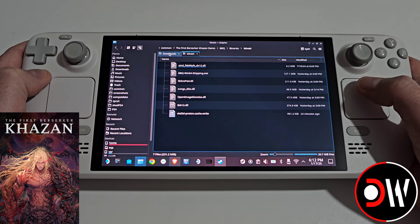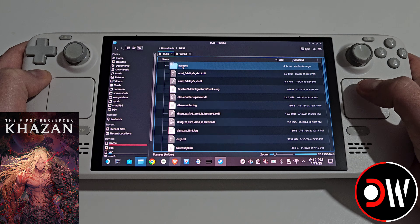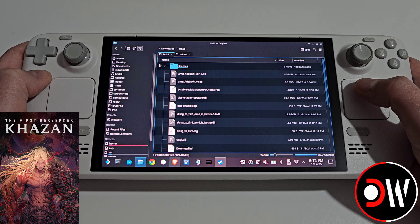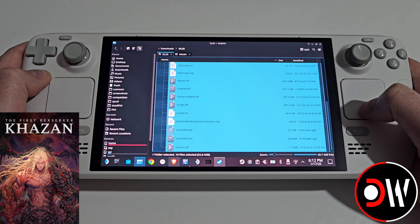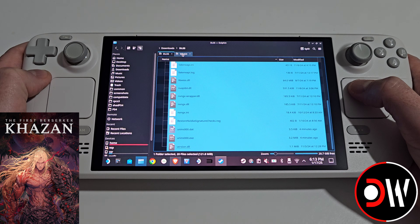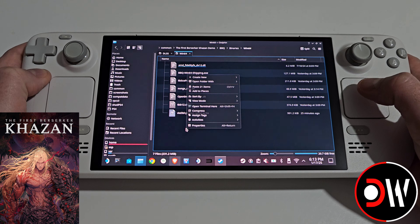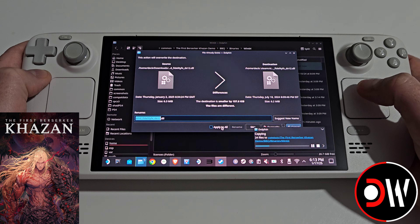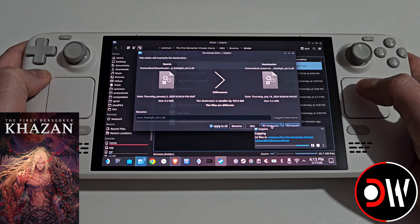Now we want to go to our downloads folder and go inside our DLSS folder that we created earlier. Here you'll see all of the mod files that we've just installed from DLSS Enabler. We want to highlight all of these files, right click and copy, then go back to your Win64 folder for the game. Right click and paste all of these items, selecting Apply to All, and our AMD FidelityFX DX12 — Overwrite.